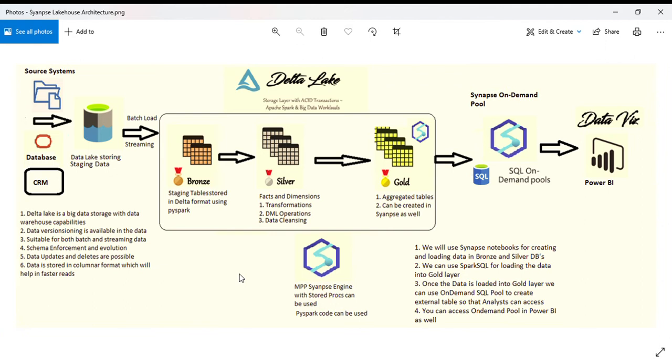I'm using Synapse notebooks with PySpark code for creating the lake house. I'll be creating different databases like Bronze, Silver, and Gold.